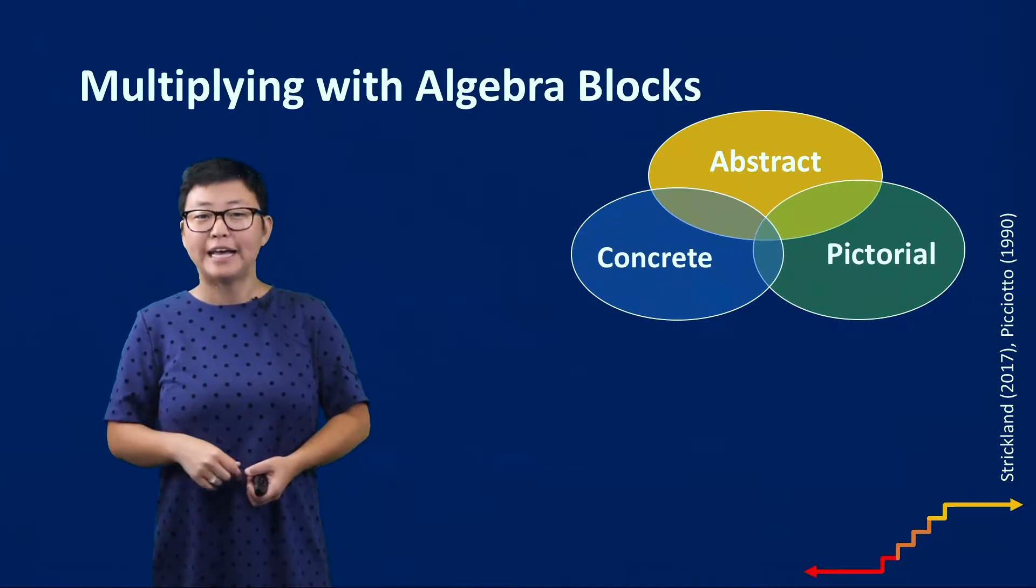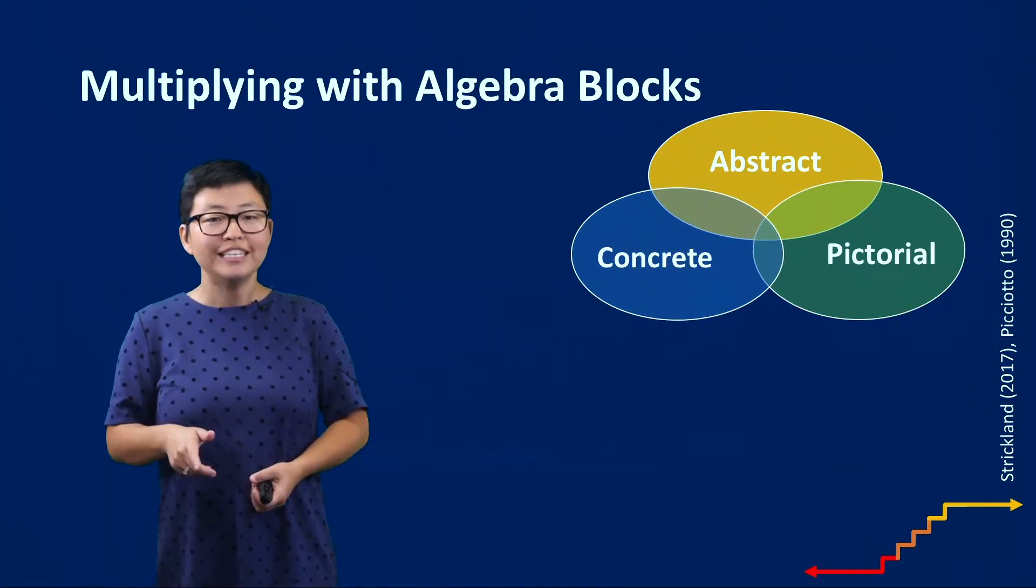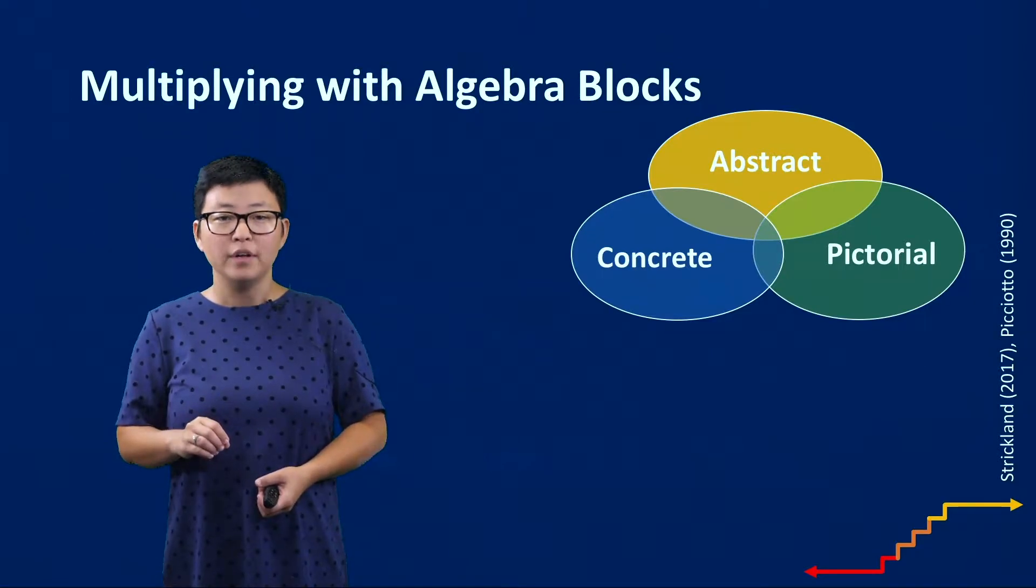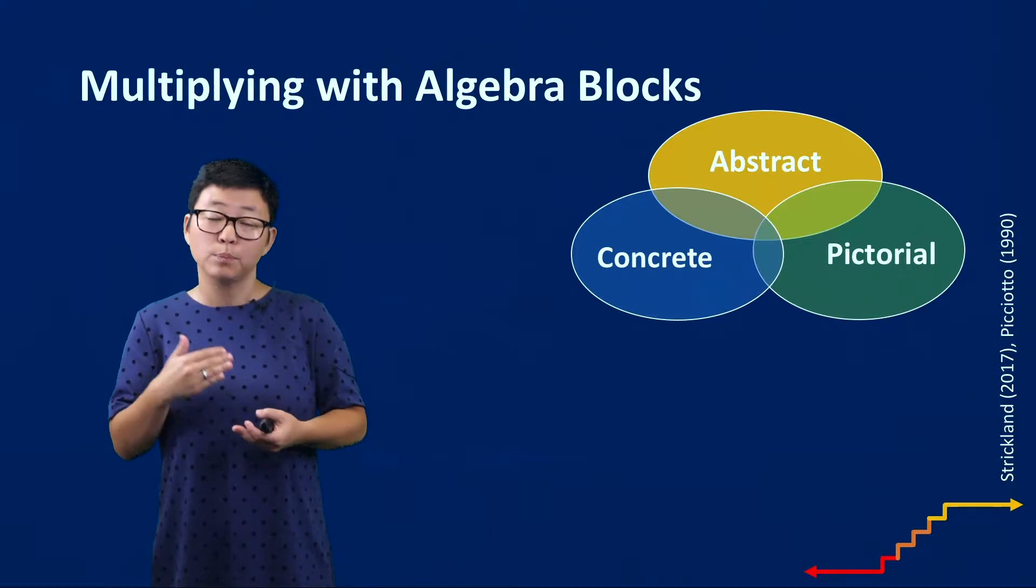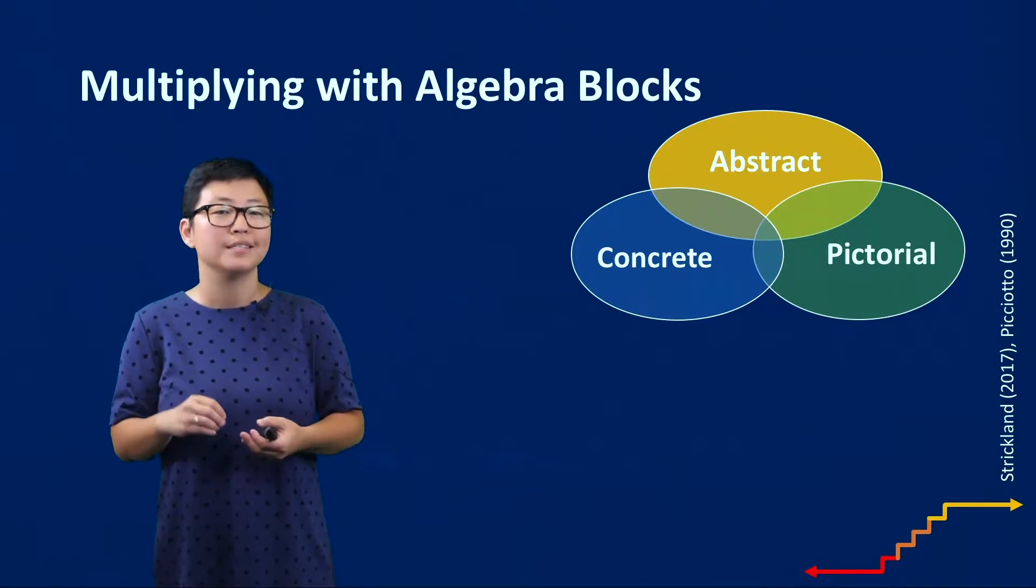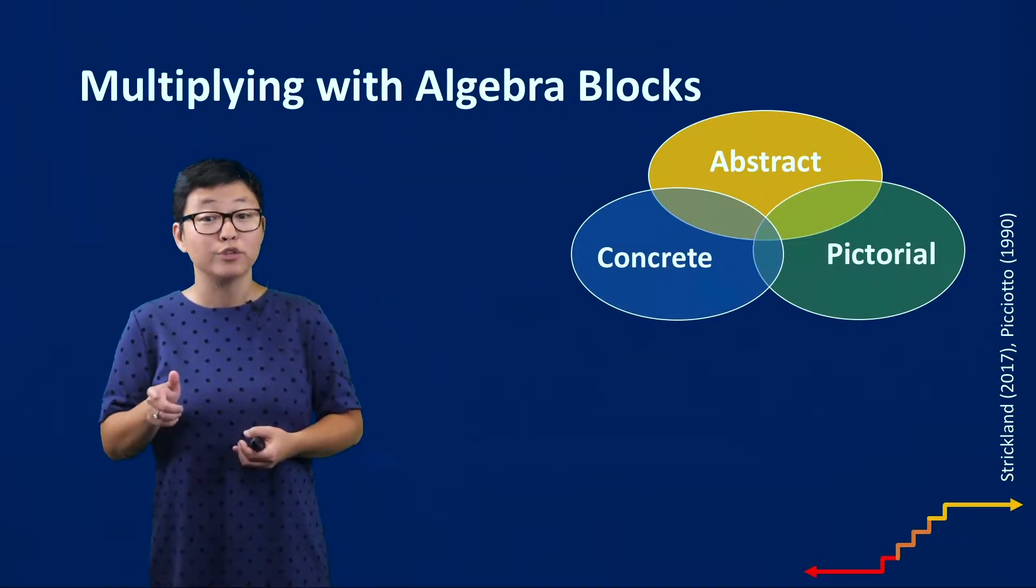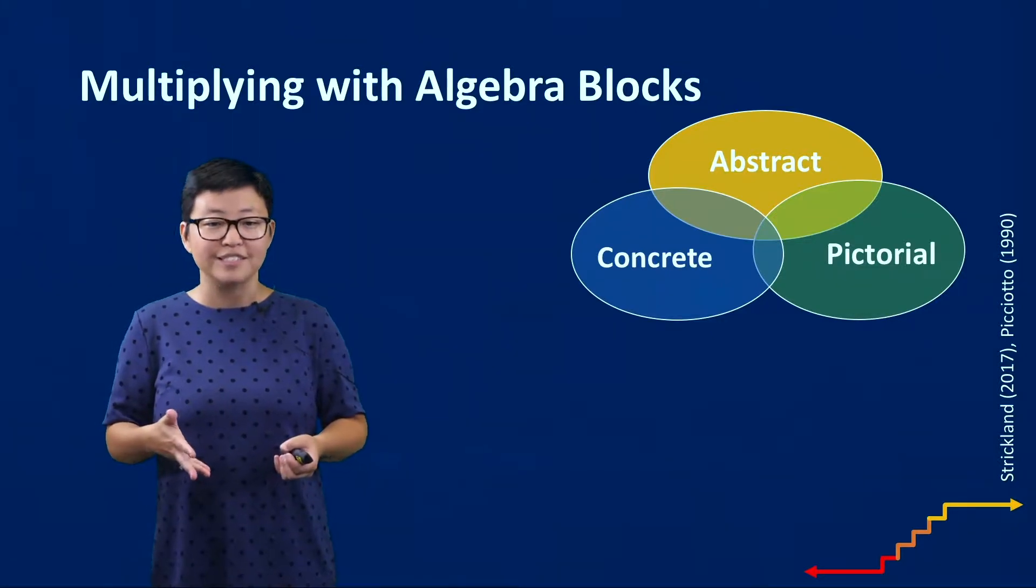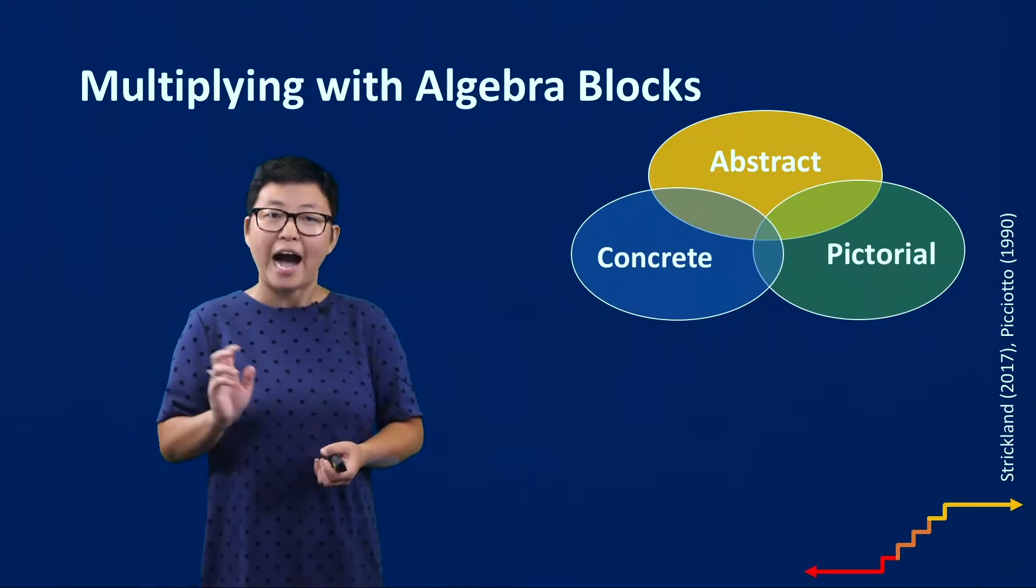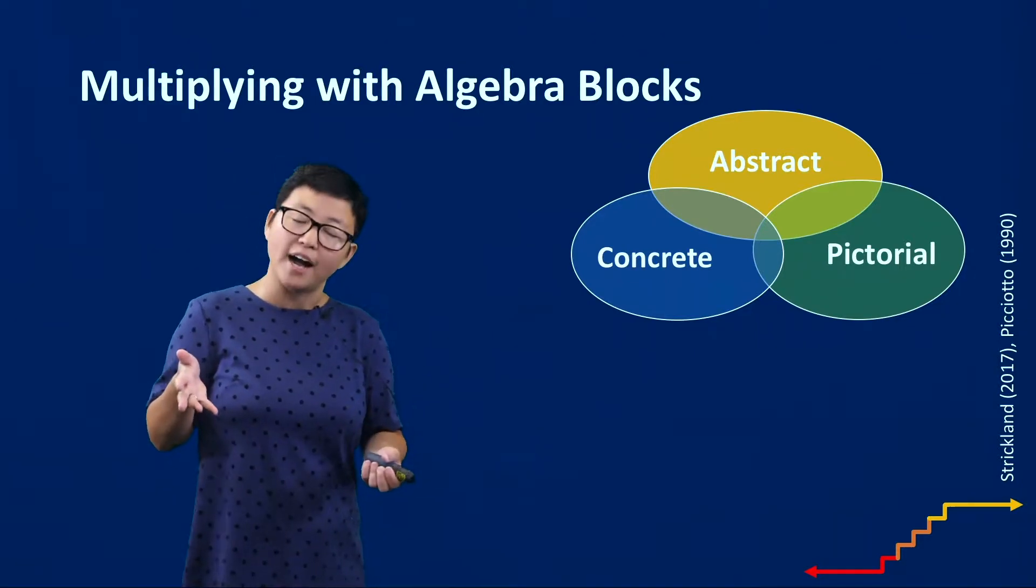In that 2017 article, Strickland identifies the CRAI model as a really useful process to help students not only gain some procedural fluency but also attend to some conceptual understanding when trying to multiply linear expressions. We're today going to model how she models using these blocks.